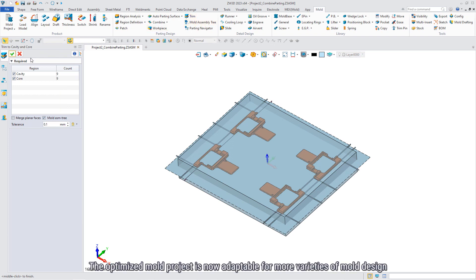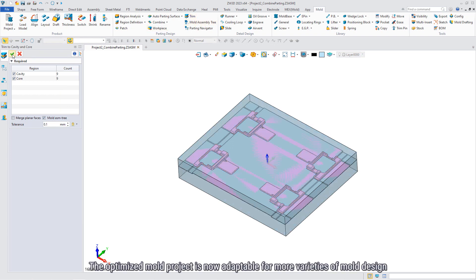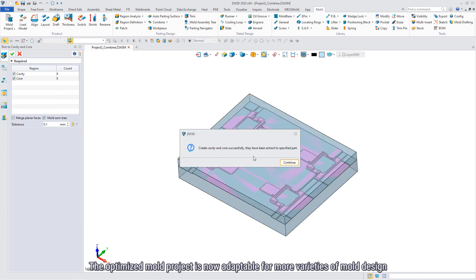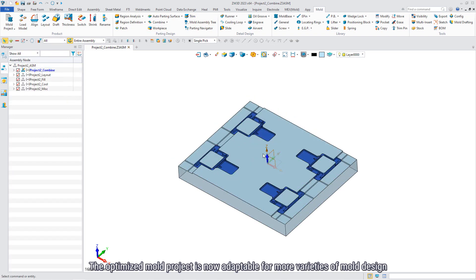The optimized mold project is now adaptable for more varieties of mold design.